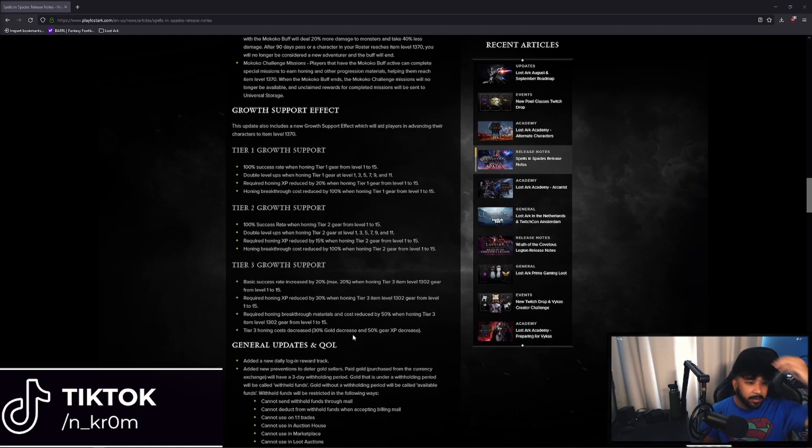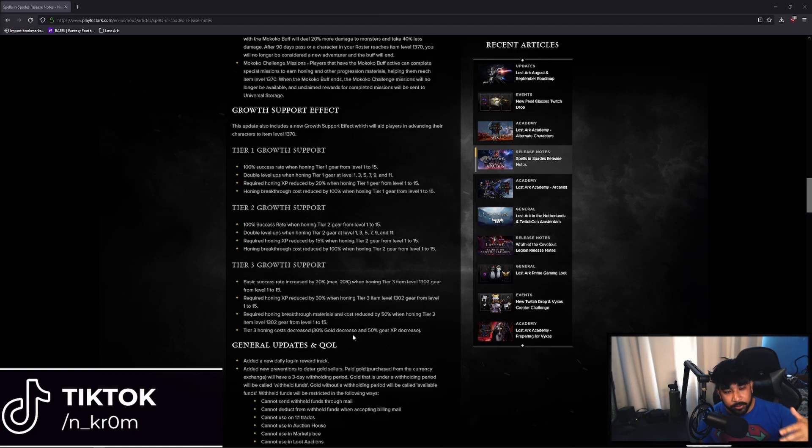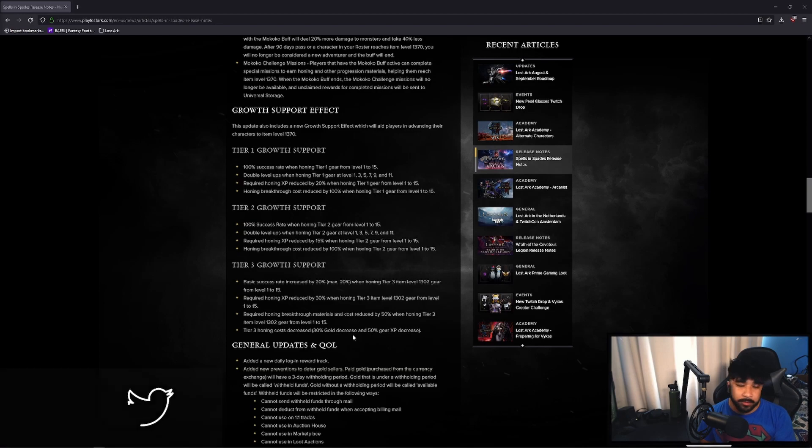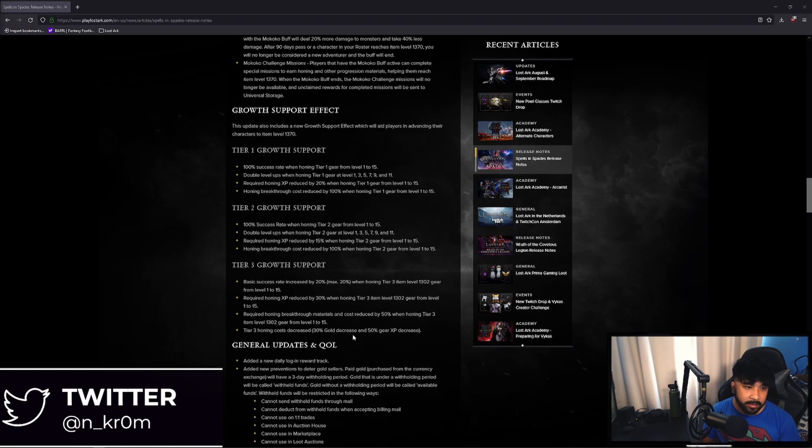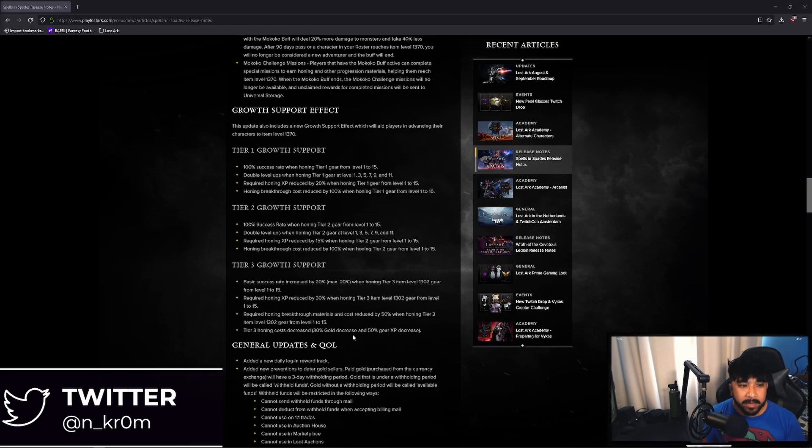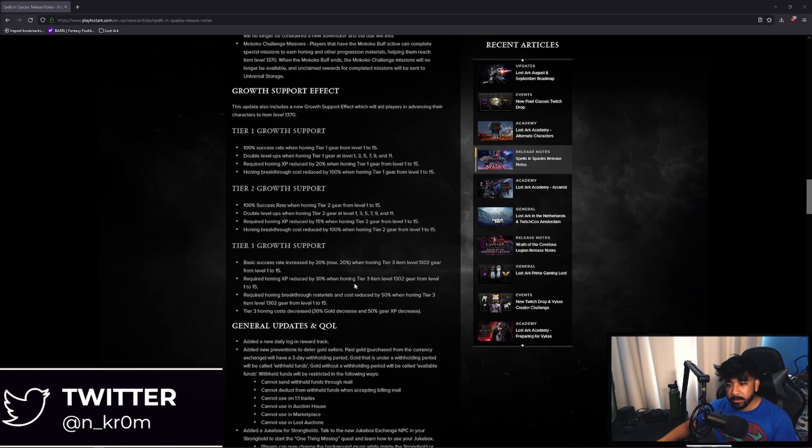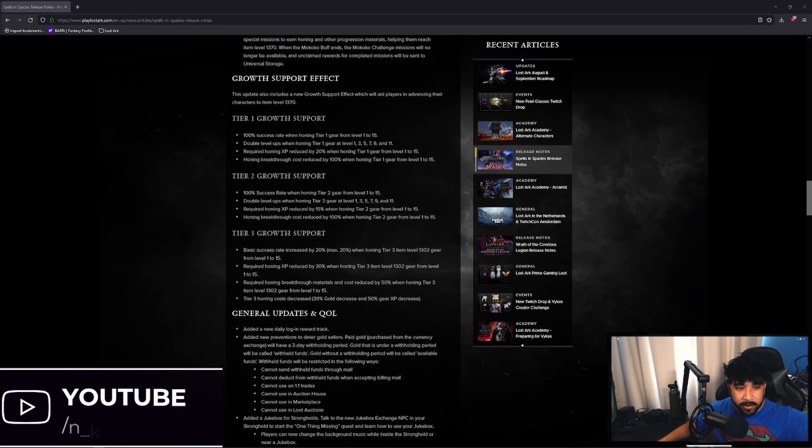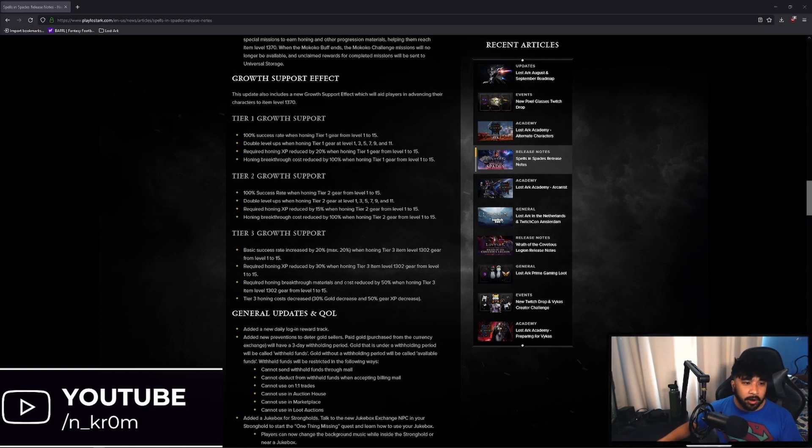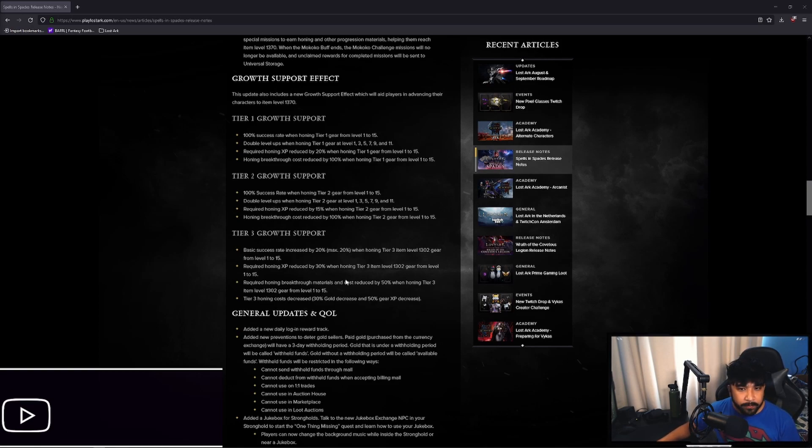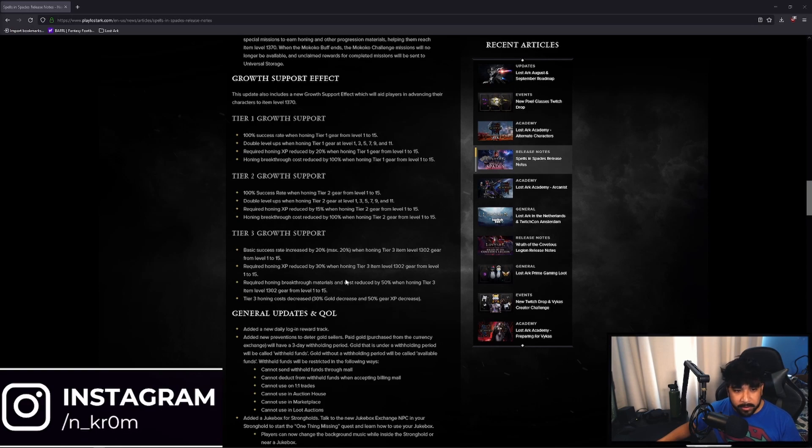So even when you are at tier 3, it doesn't stop there. Where it helps you get to where the game wants you to get to is 1370, where the Makoko challenge missions stop and when you stop getting that Makoko buff. And once you get to 1370, that's when things start to open up. Endgame starts to open up for you. It's not going to take you all the way to the very end of the endgame currently in North America, but you'll get your foot in the door and you'll be able to start Argos and things like that.